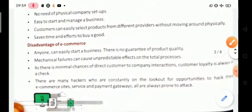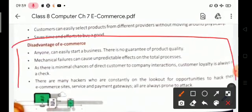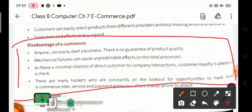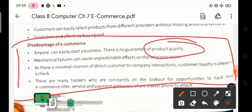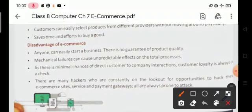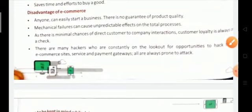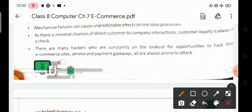Now for some disadvantages of e-commerce. Anyone can easily start a business, but there is no guarantee of product quality. There are minimal chances of direct customer-to-company interaction, so customer loyalty is always in check. There are many hackers who are constantly on the lookout for opportunities to hack e-commerce sites, services, and payment gateways, which are always prone to attack.